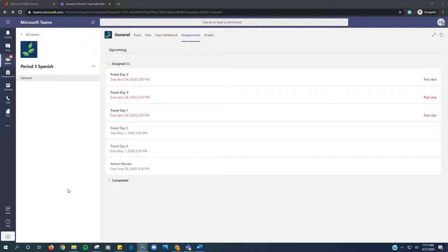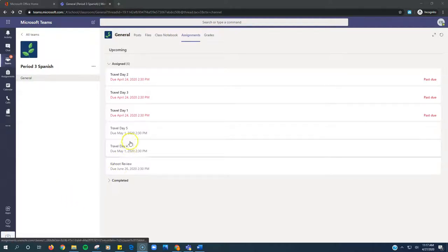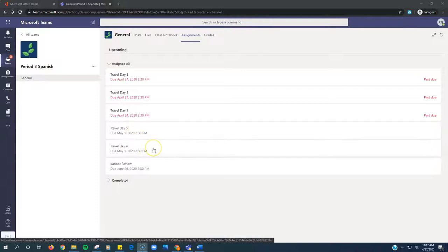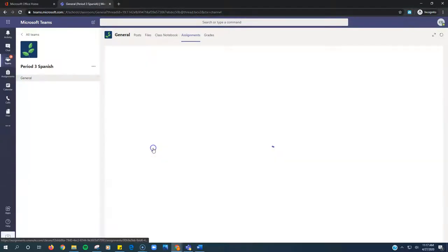Week 2, Spanish 8, here we go. You have two assignments here, Travel Day 4 and Travel Day 5 for this week.